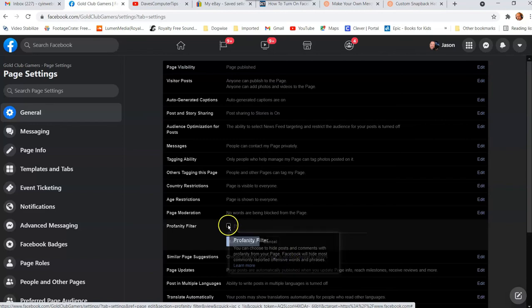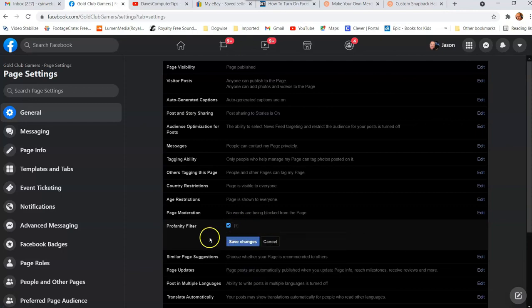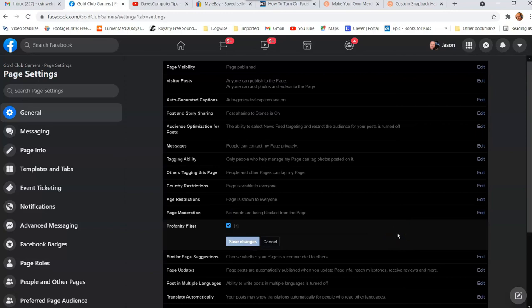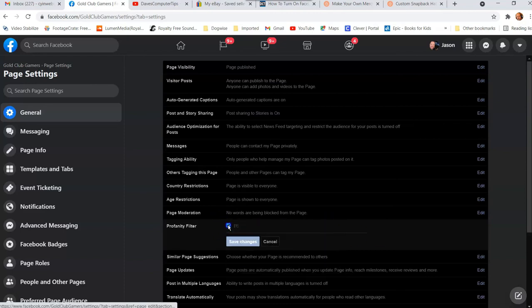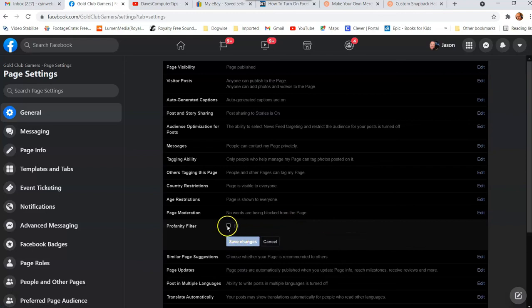If you click the checkbox, now it's on. All you have to do is hit Save Changes. I hit Save Changes — now it's done. If you check your app on your phone it's going to show the updated setting. That's how you turn on the profanity filter. If you want to turn it off, just uncheck it. I'm going to turn it back on because I like to have it on — there we go.